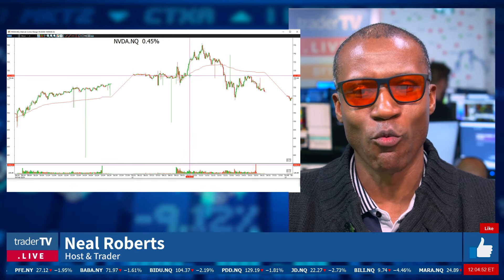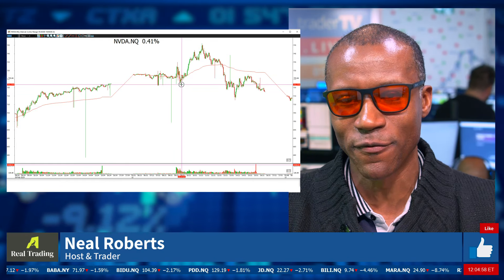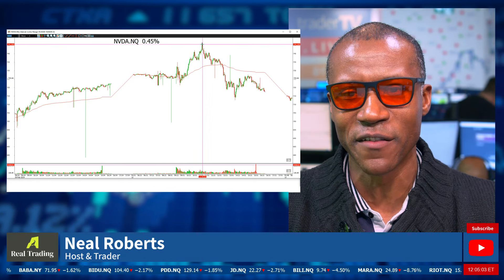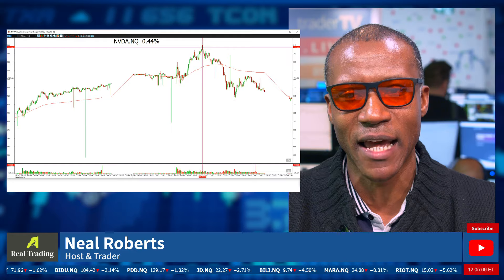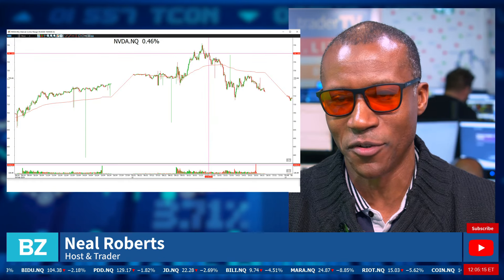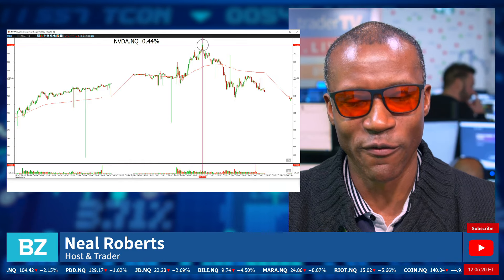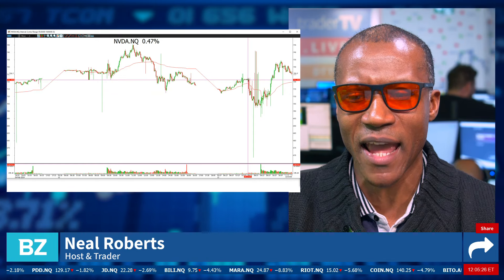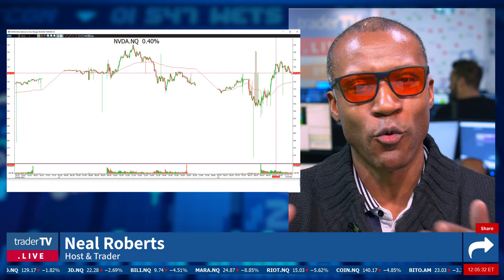A market reversal would be like when everything was screaming higher and NVIDIA went from 720, screamed through the opening range right up into 745, made a wick top, then turned on a dime with no pretense of going back to the upside. It immediately started breaking down — every previous level got taken out and became resistance until you got a flush into fresh lows. That's a market reversal at the top. Today, we had a CPI number where the market was tanking at 8:30, and then at the open there was a wipeout bottom — that is a market reversal.